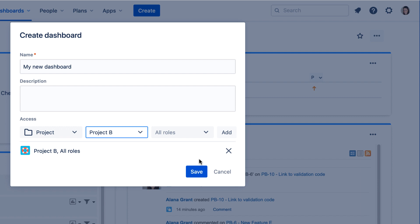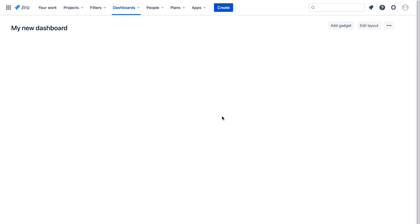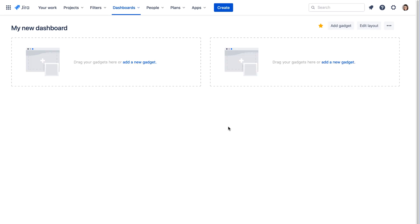To copy a dashboard, select the Copy Dashboard option from the More menu at the start of the process. The rest of the dashboard creation process is the same in Jira Cloud as it is in Jira Server.